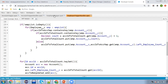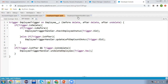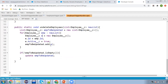Moving to the employee trigger, here I use the after undelete event. This if condition is checking isAfter and isUndelete, and this method undeleteEmployees will be executed. In case of undelete we have trigger.new — this you need to remember. Here I have implemented a simple method.